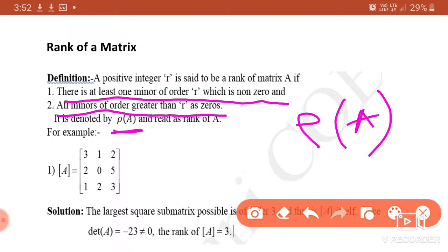For example, if A is the matrix [3 1 2; 2 0 5; 1 2 3], what is the meaning of this statement? A positive integer R is said to be the rank of A, meaning rank of A is equal to R, if there is at least one minor of order R.